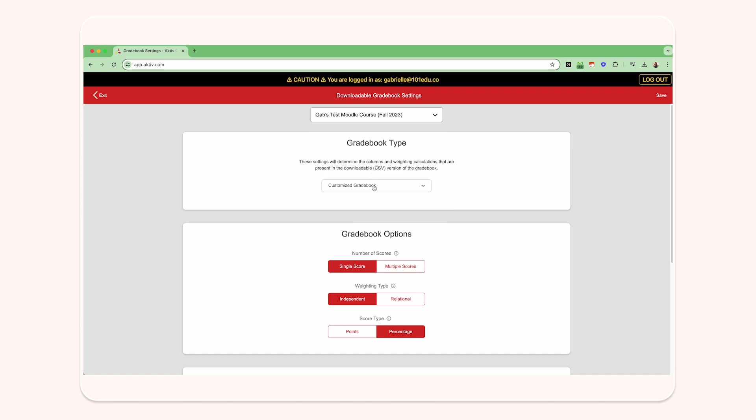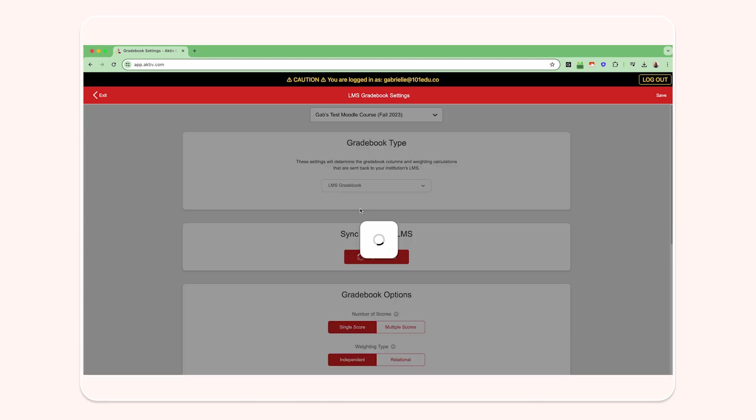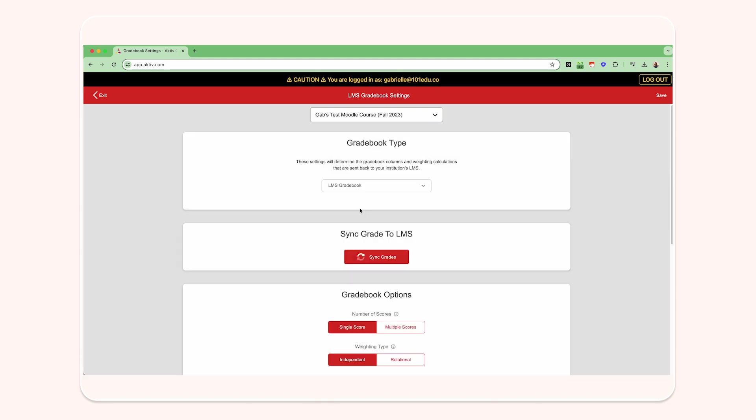Beneath that, you'll see the gradebook type, which will allow you to switch to your LMS gradebook if you have a course that is integrated with your LMS.